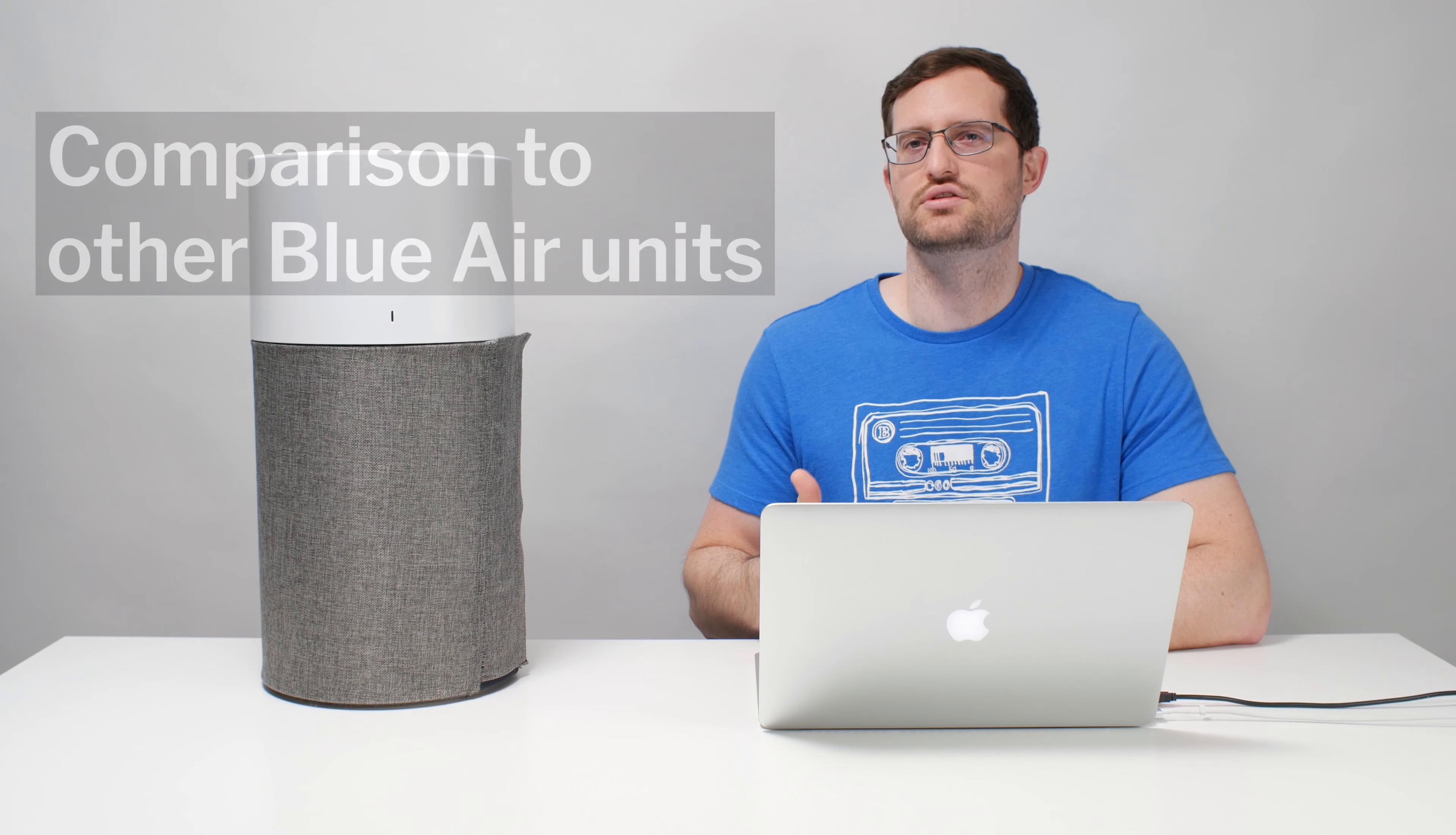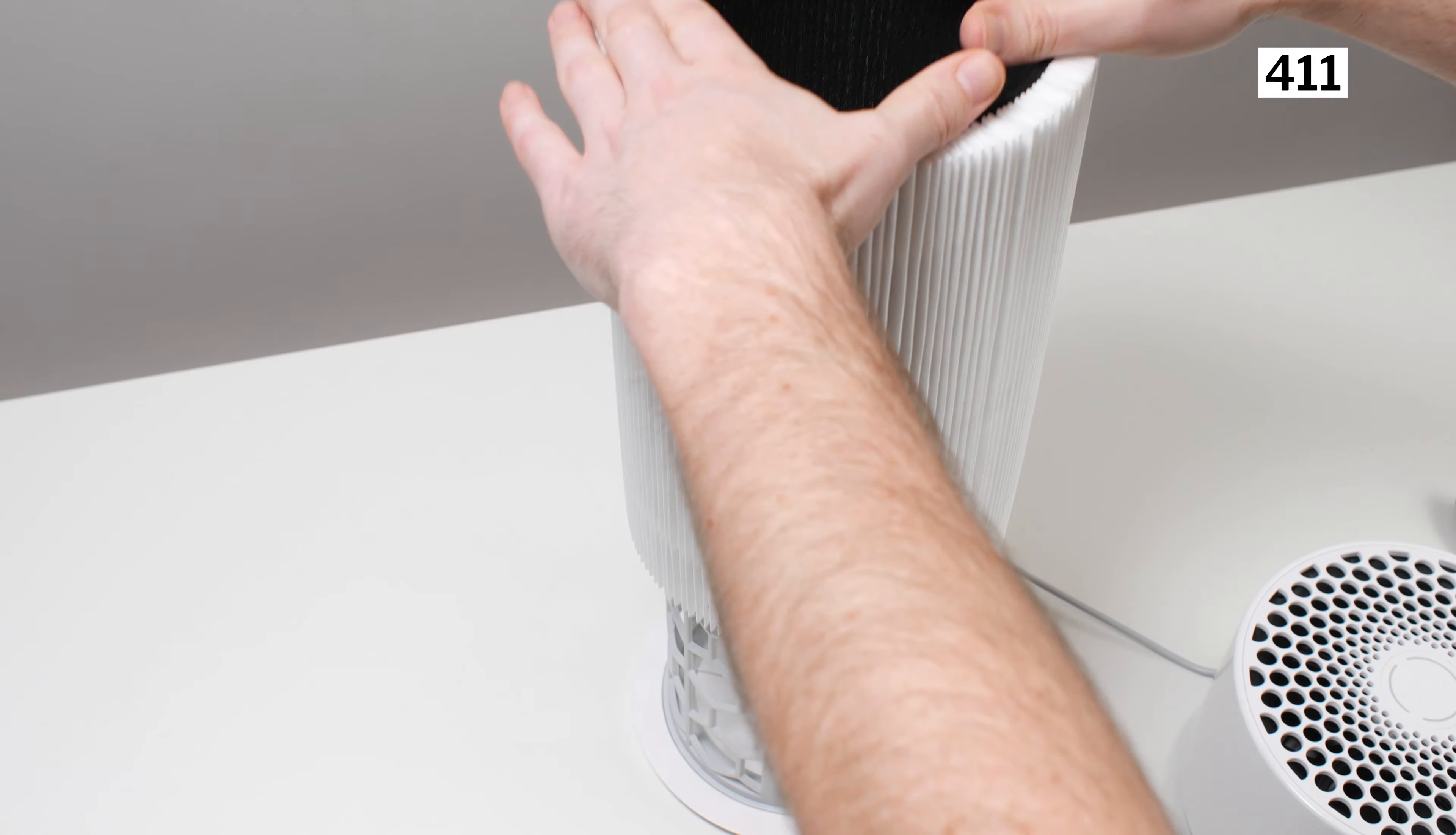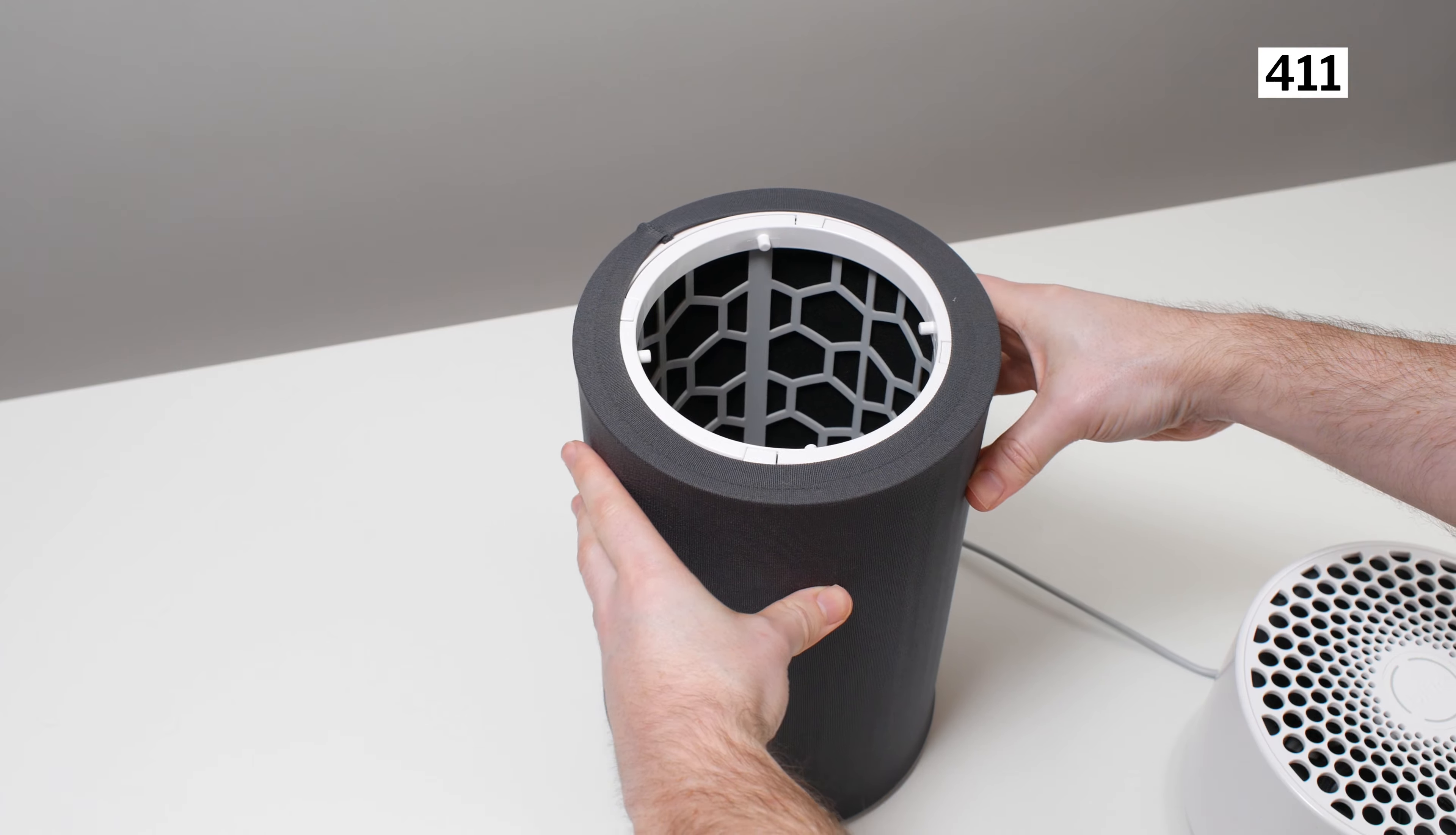Moving on to how this model compares to other Blue Air Blue Pure air purifiers on the market, we've now tested the 411, the 311, and the 211. The 411 is essentially a cheaper, smaller, lower airflow version of this 311. The 211 is a larger, more expensive, higher airflow version of the 311.